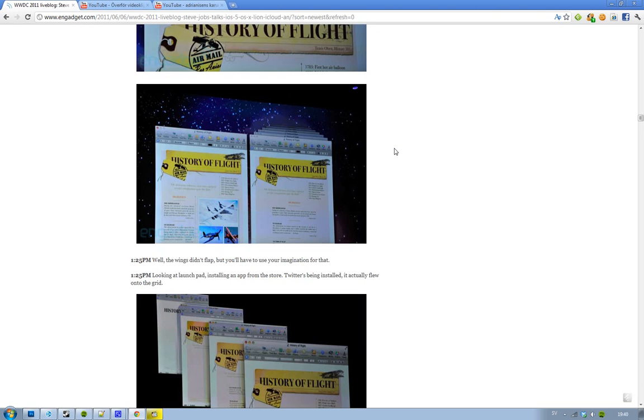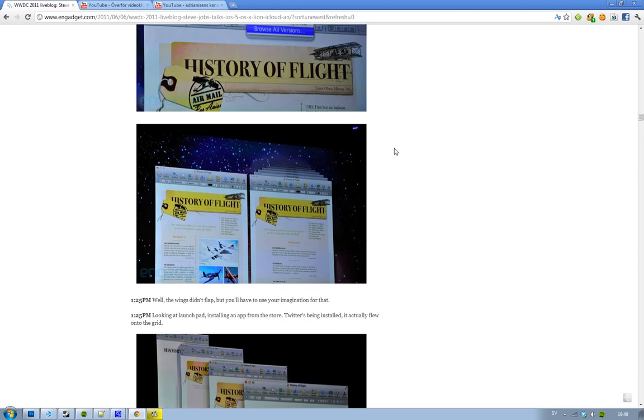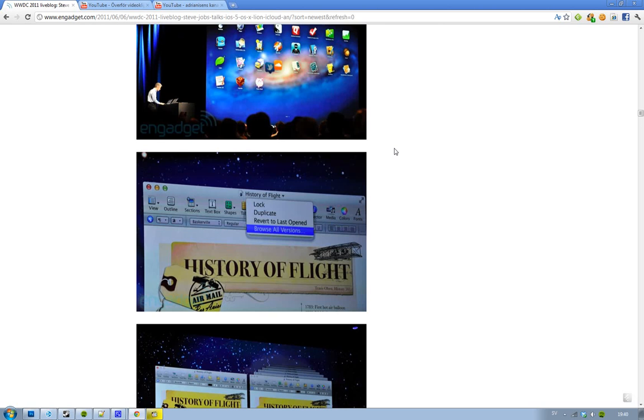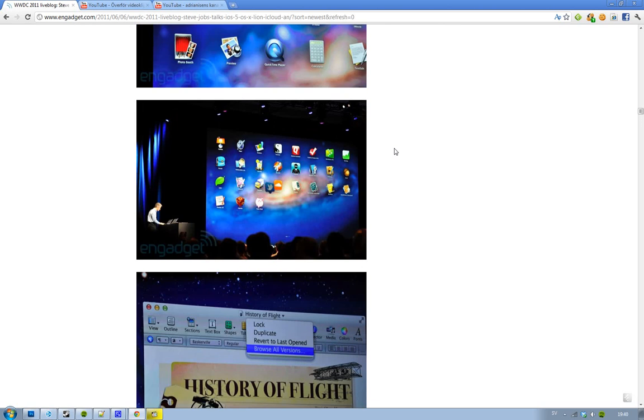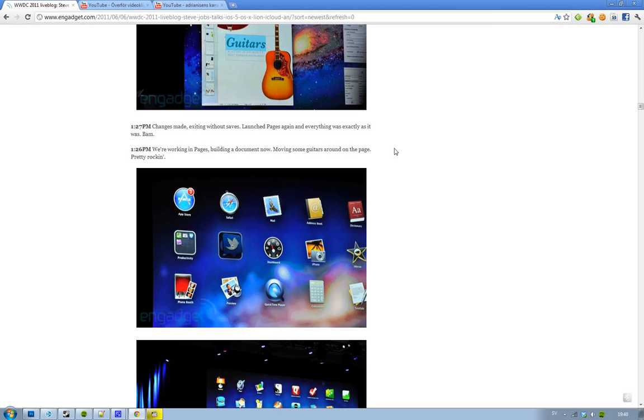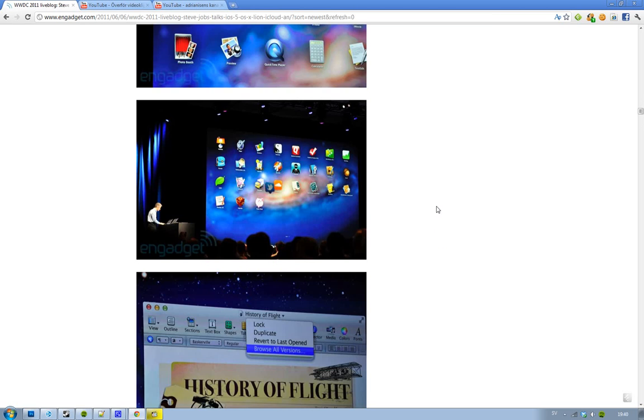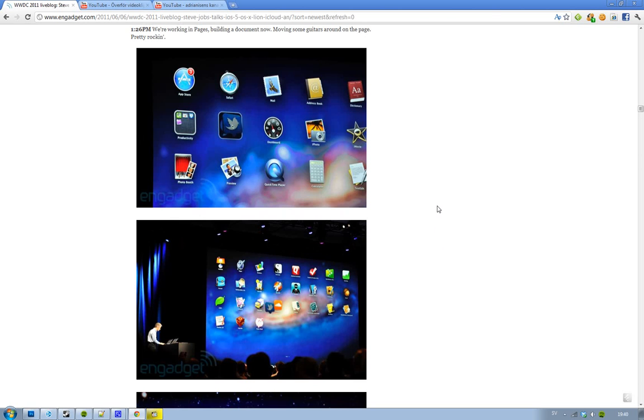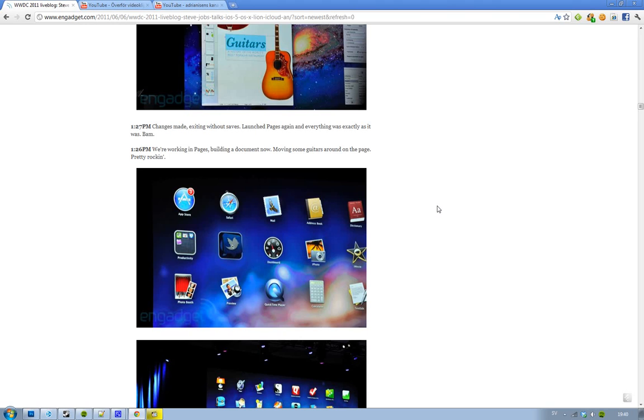Then they have some demo time, showed off the Launchpad and all of these things that I've already talked about. As you can see, it really looks like iOS. Very cool there. I like it - back to the Mac, as they had a keynote before.